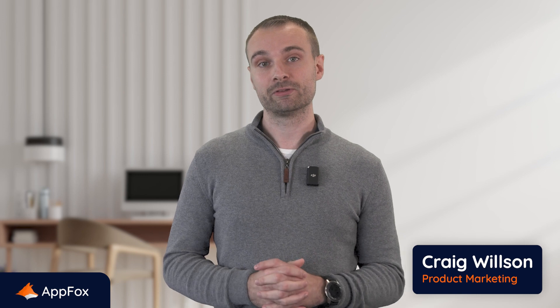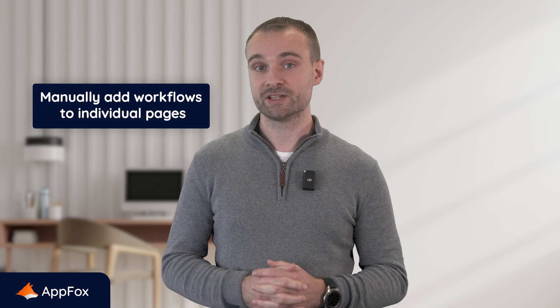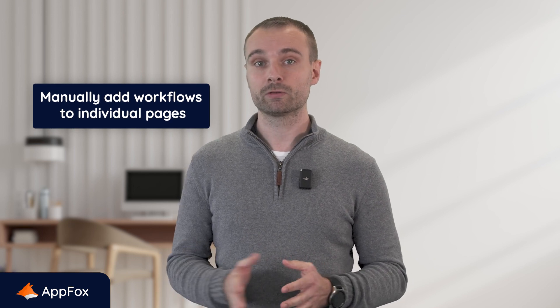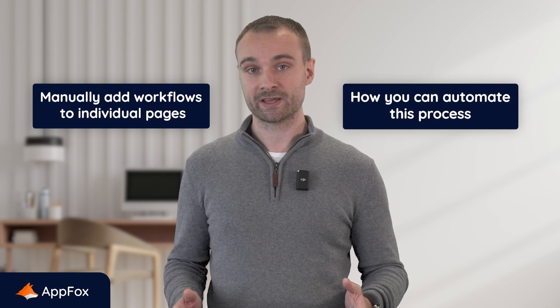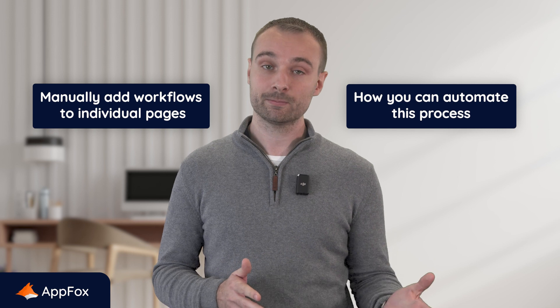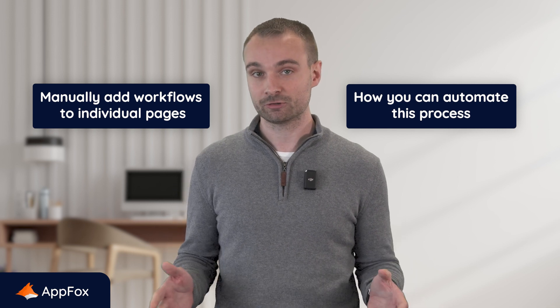Once you've built the different workflows that you need for your Confluence documents or pages, there are several ways that you and your teams can add these to the pages. In this video, I'll show you how to manually add workflows to individual pages, but I'll also walk you through the ways to automate this process and apply workflows to different pages based on specific conditions.